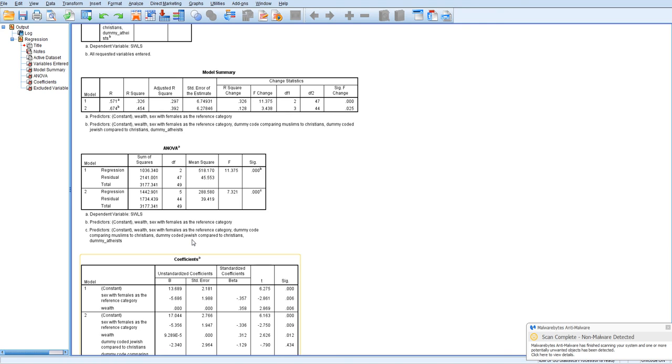One thing that kind of arises, you may actually want a different comparison that's not available in your dummy coding scheme that you initially used. Usually, using SPSS, the best way, so say you wanted to compare Muslims to atheists, we don't have that comparison in this dummy coding scheme. You might want to create a new set of codes where you use either Muslims or atheists as the reference category. So you will want to think about which group do you want to use as your reference category, assuming you want to have a reference category and that you want to use dummy coding.